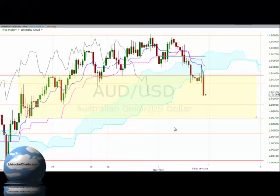Hello everyone, welcome to the IchimokuCharts.com hourly analysis for the Aussie dollar/US dollar FX for Tuesday March 1st, 2011.